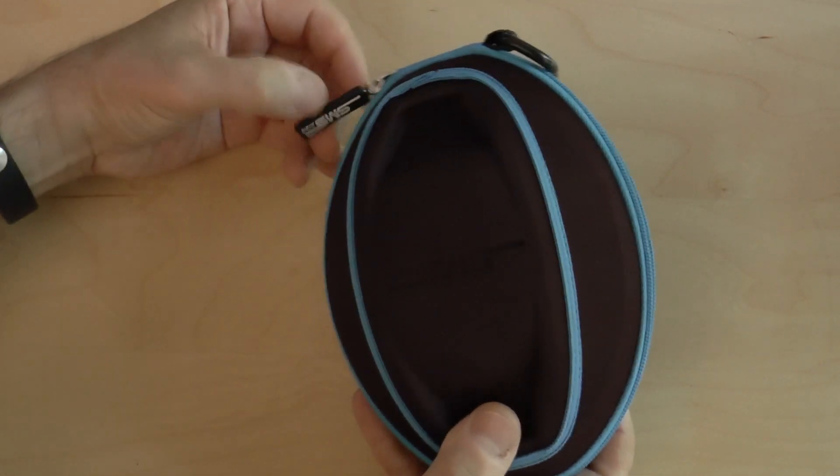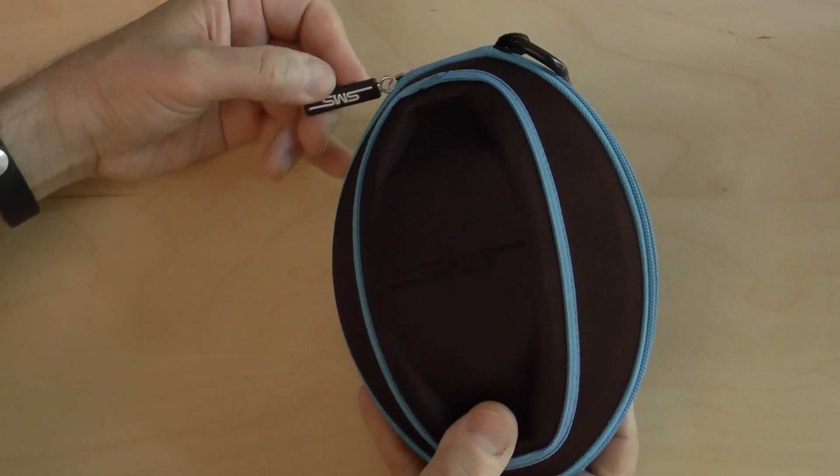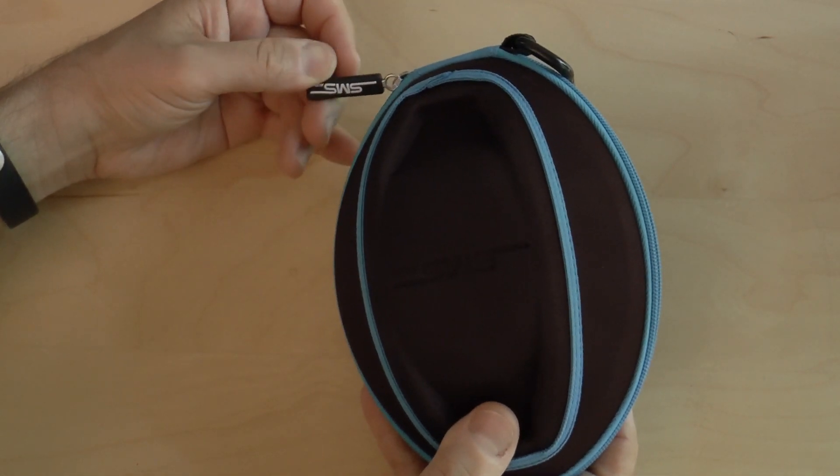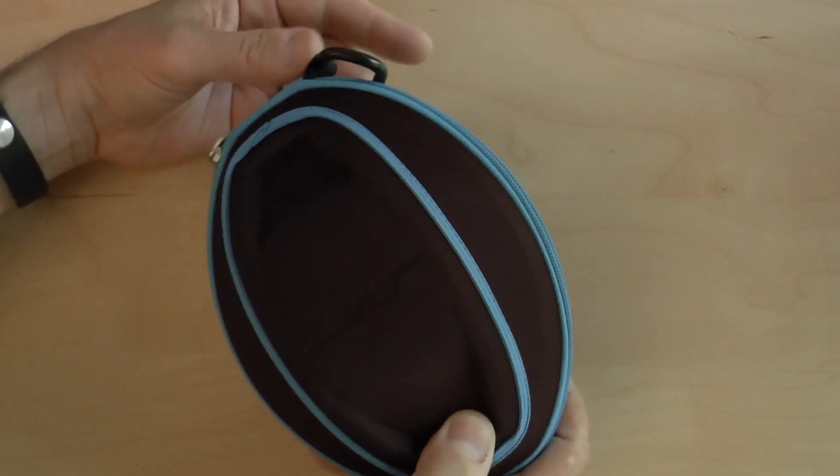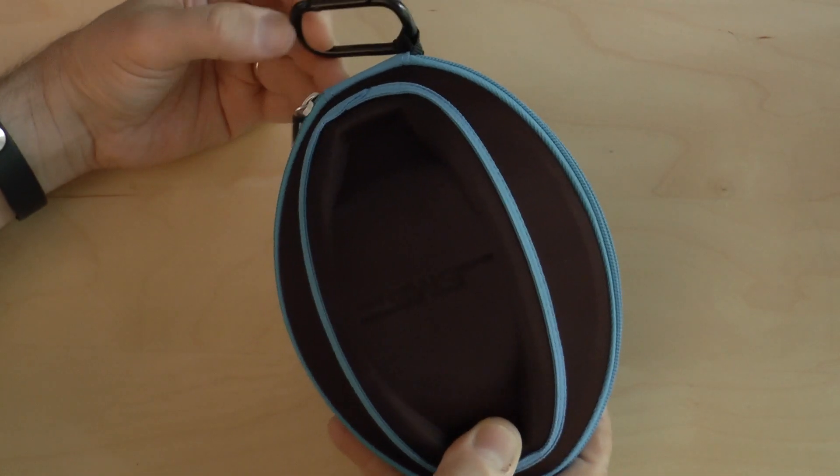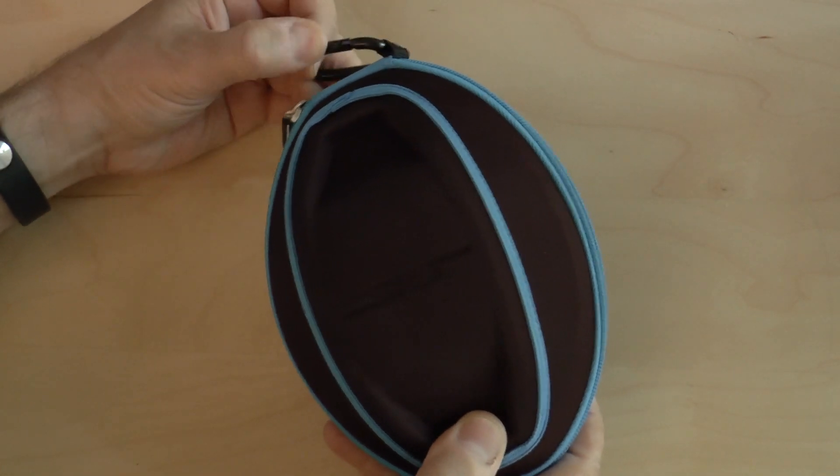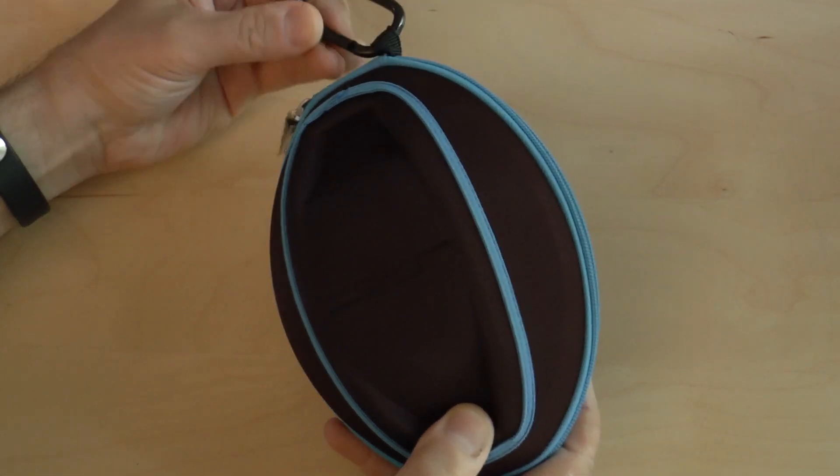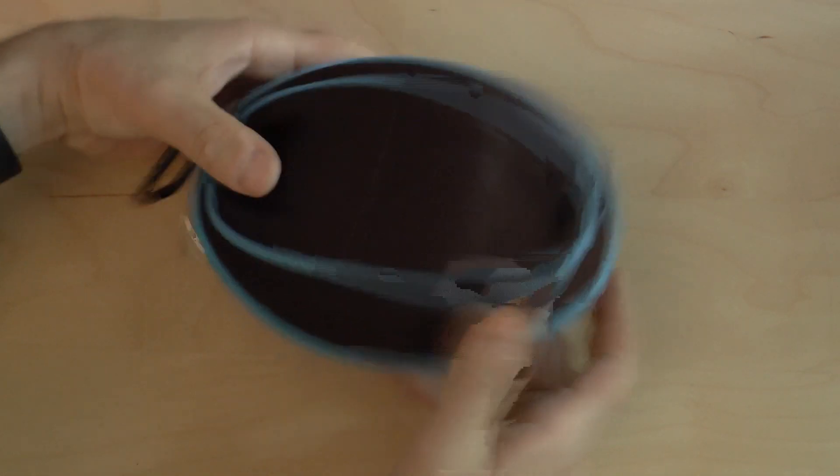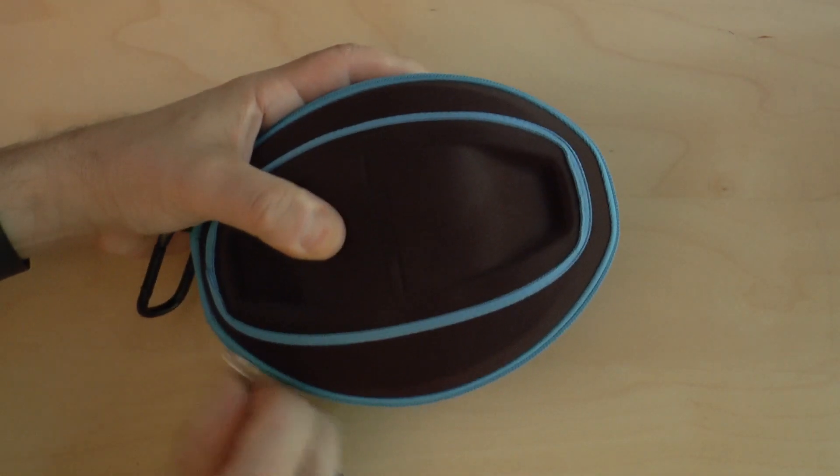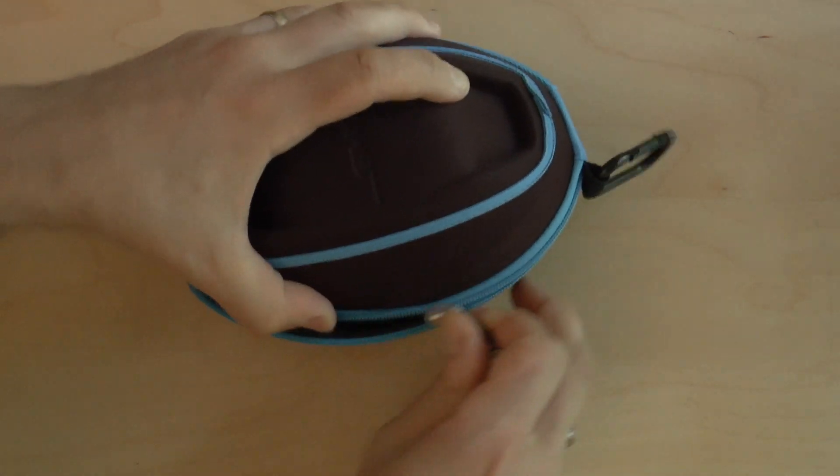It has the SMS logo and initials right here, and it does come with a carabiner clip already in place, which is nice. You can hang it from your backpack or from your workout bag. Zipping it open...